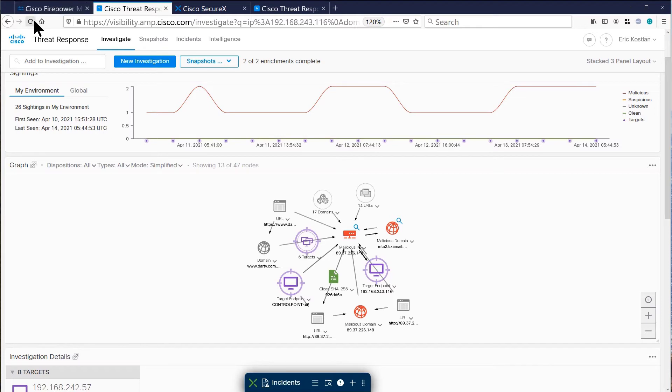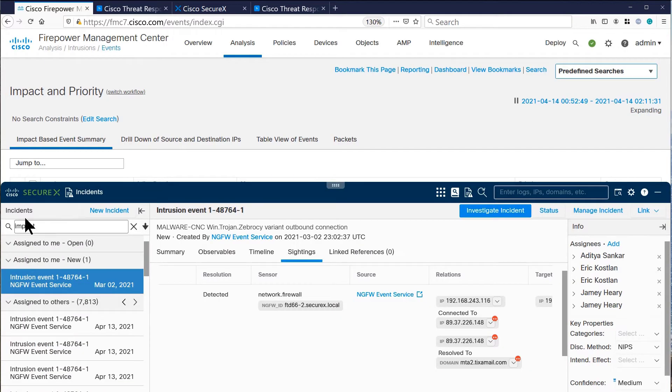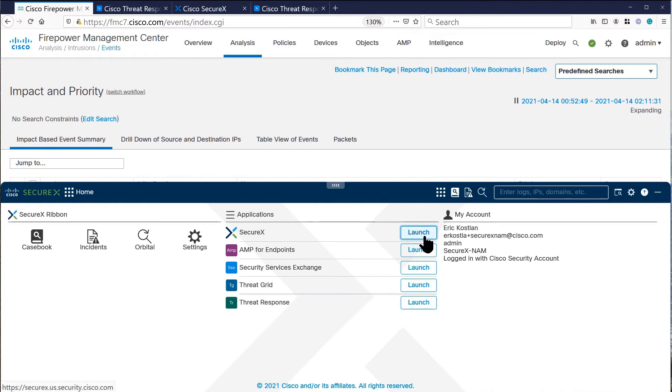Now going back to the firewall management center, we see that the ribbon provides multiple cross launches. Let us cross launch to SecureX itself.